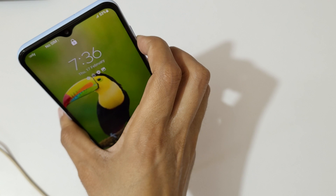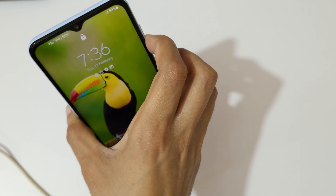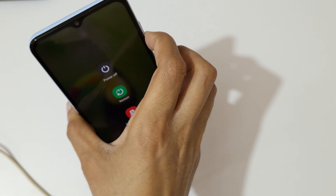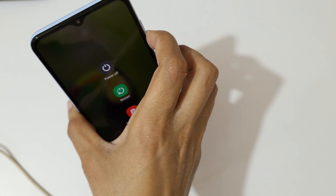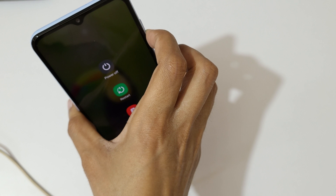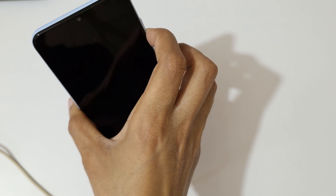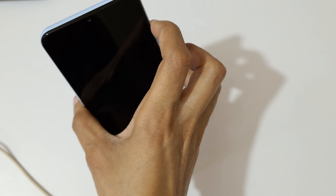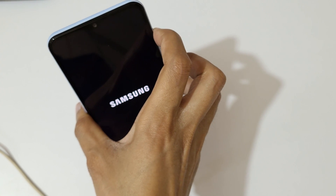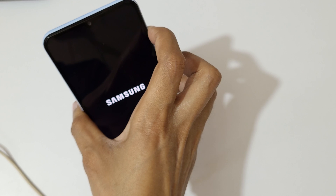Just press and hold it like this. Now release. Then press and hold the volume up and power key together like this.